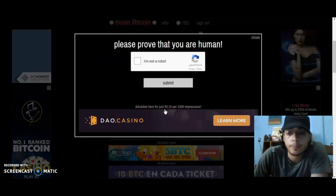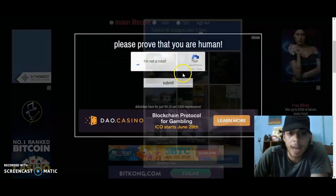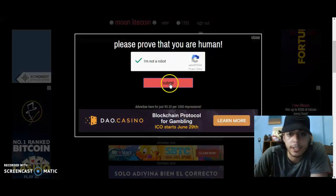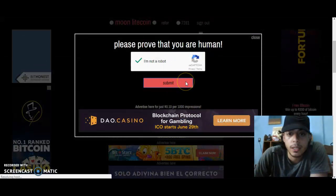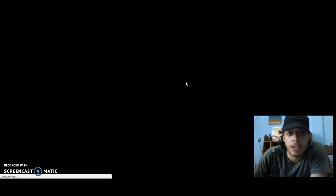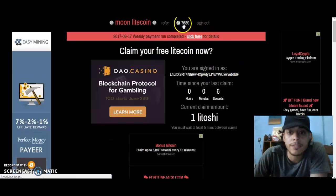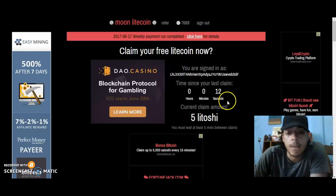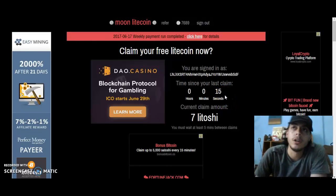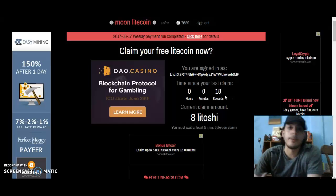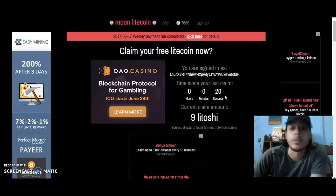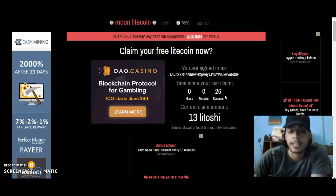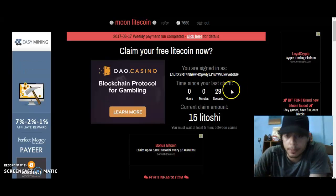Click 'Claim Now,' do the CAPTCHA, verify, and submit. After claiming, I now have 7,689 Latoshis. You can claim every five minutes, but you don't have to — it's up to you. Every 30 minutes, every hour, every five hours, every day — your choice. The faster you claim, the more you earn.